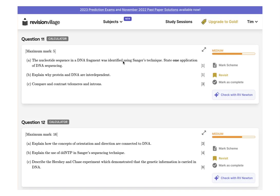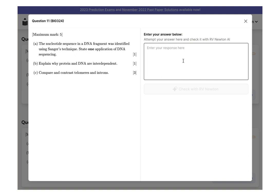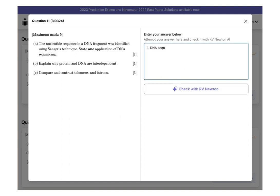This will include real-time marking of your answers against IB-style mark schemes, so you'll gain a better understanding of how to demonstrate your knowledge and maximize your grades.